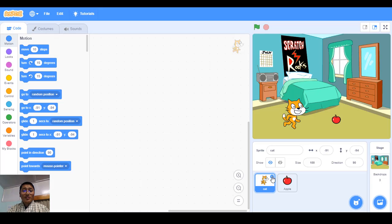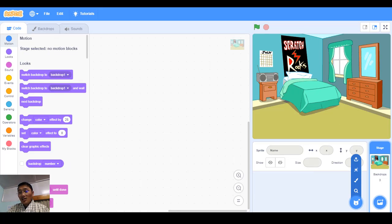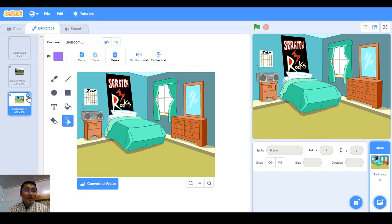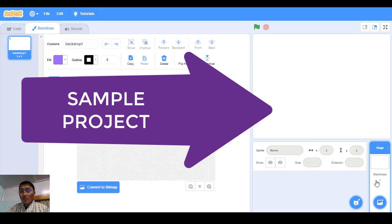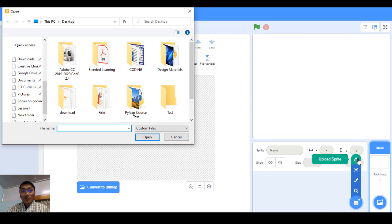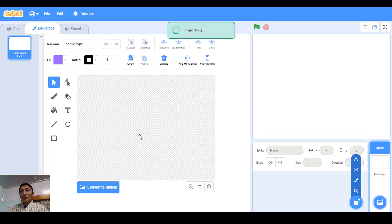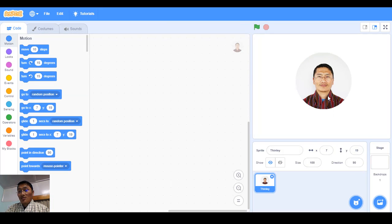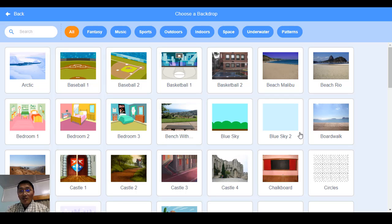Now if I don't want this cat, I can remove it by clicking the X, or right-click and click delete. Let me also go to the backdrop and delete it as well. Now we don't have anything. What I'm going to do is upload my own sprite — click here, go to upload sprite, go to the desktop, select my picture, and open it. You can upload your own sprite.